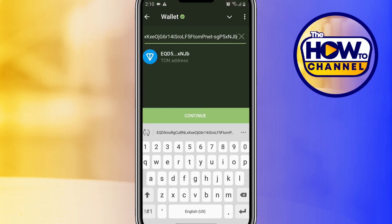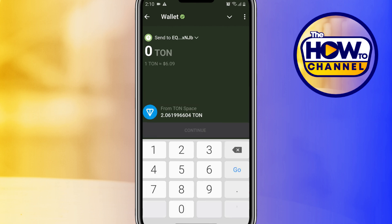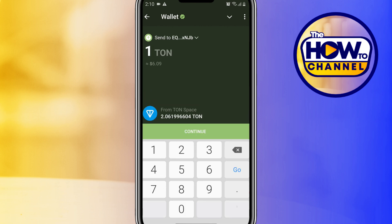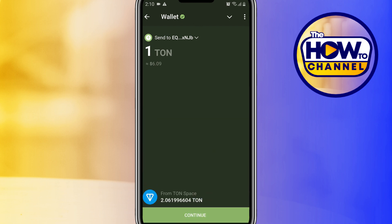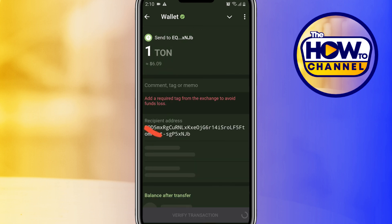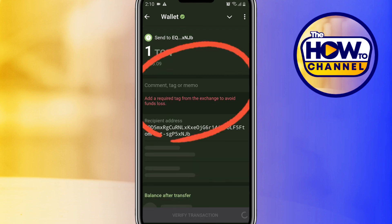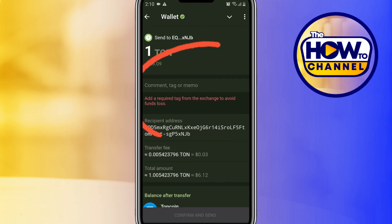Paste the TON wallet address from Binance here, then tap on Continue. Enter the amount of TON you want to send — for example, one TON — then tap on Continue.